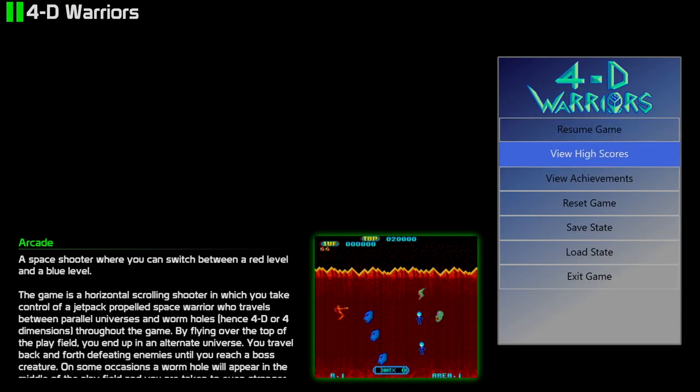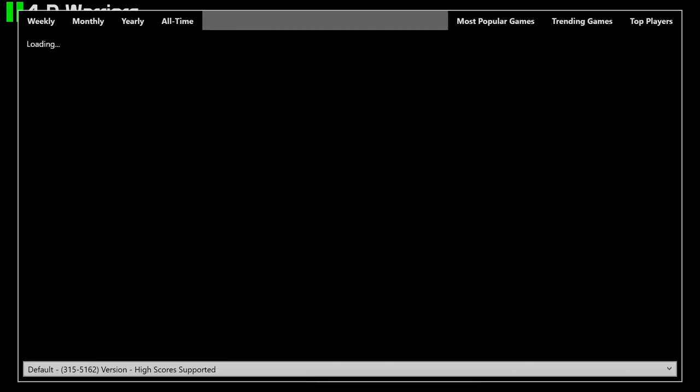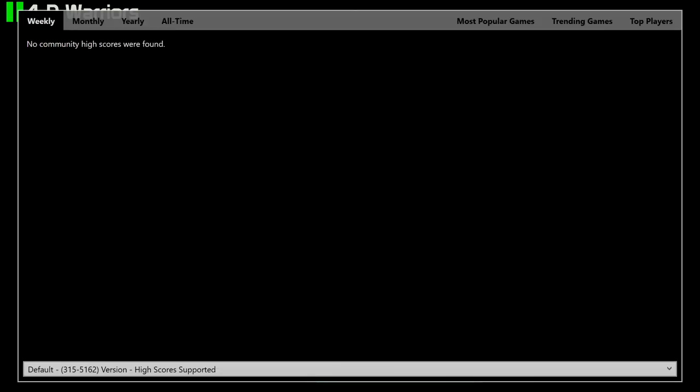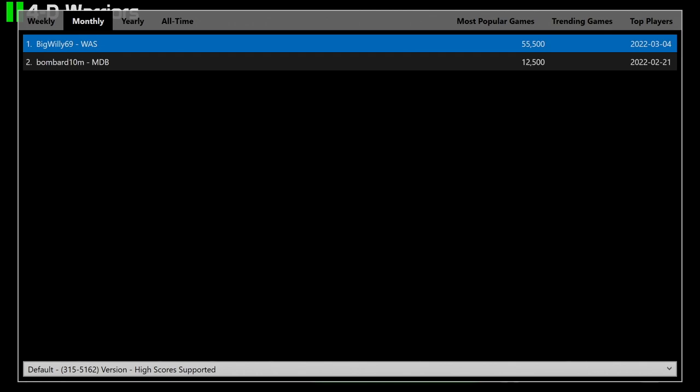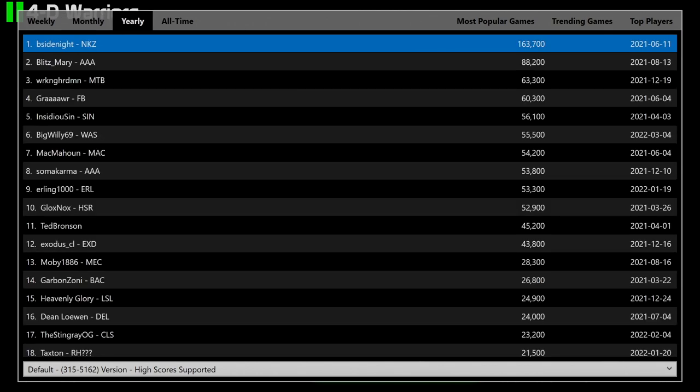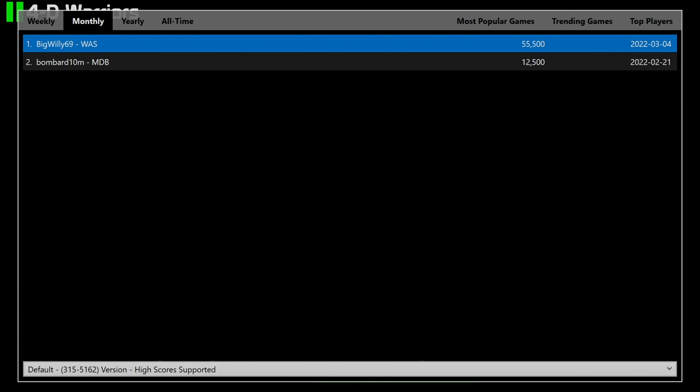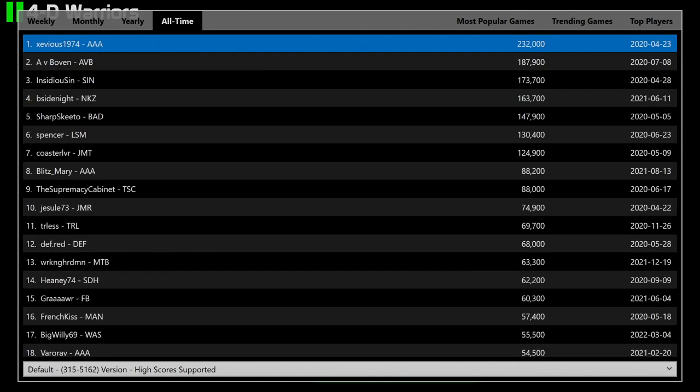And as you can see, we've got the view high score section right here. So you can view this basically at any time from within big box, or while playing a game from the pause screens. Really easy to get to.